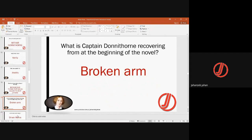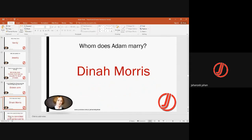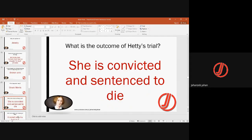At the beginning of the novel, Captain Donnithorne is recovering from a broken arm, since he is part of the militia. He is on leave due to his broken arm and later goes back to the militia. Adam ultimately marries Dina Morris, though he had previously liked Hetty Sorrell and wanted to marry her. Hetty's vanity and attitude, however, kept a distance.